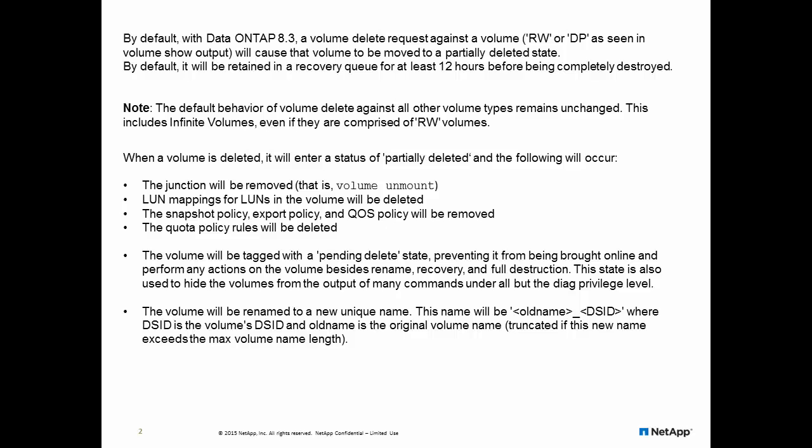The volume will be tagged as pending delete to prevent it from being online and will also be renamed.